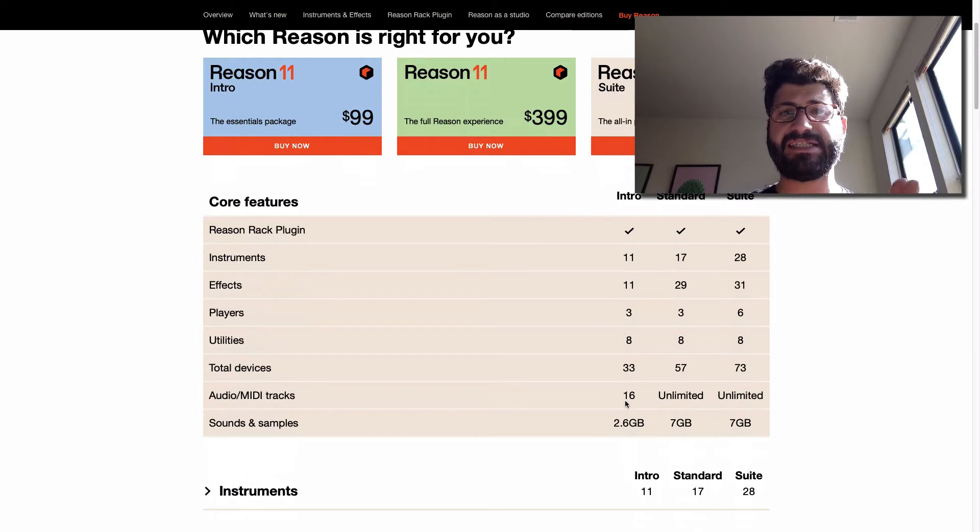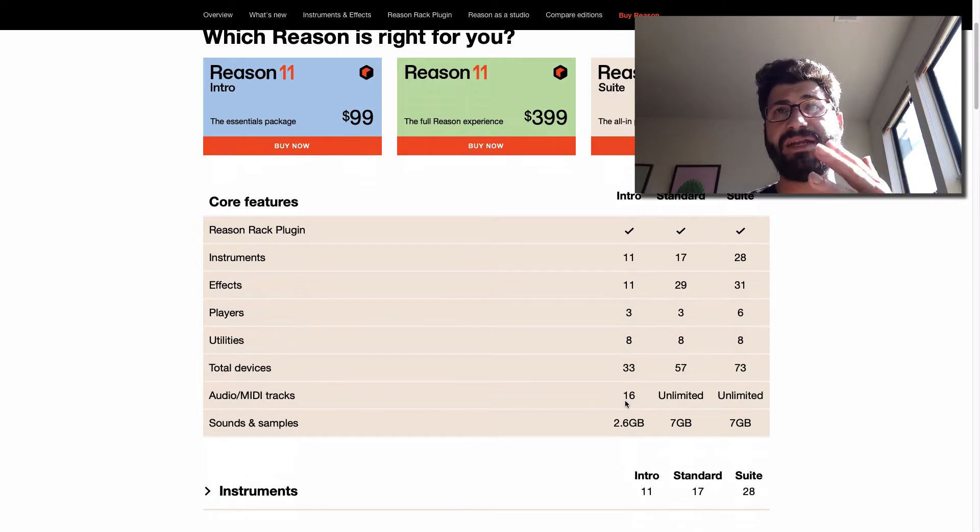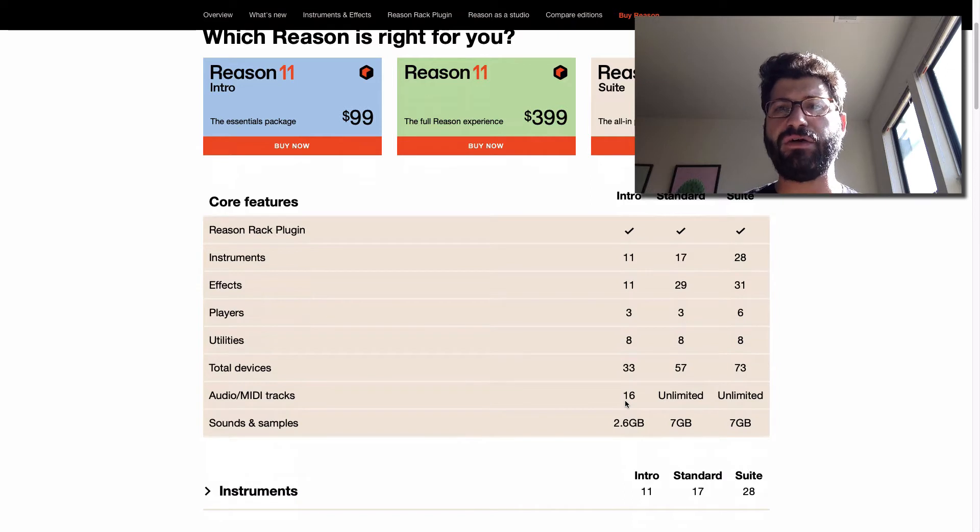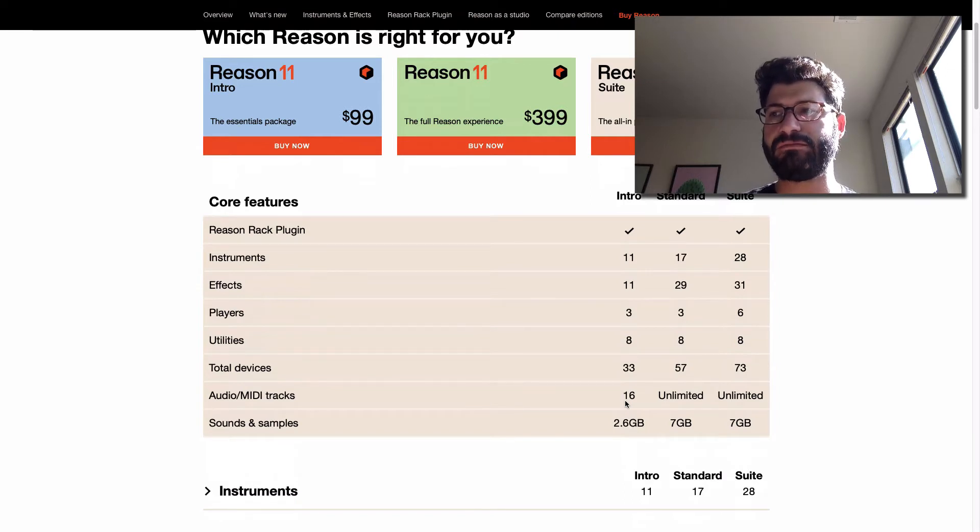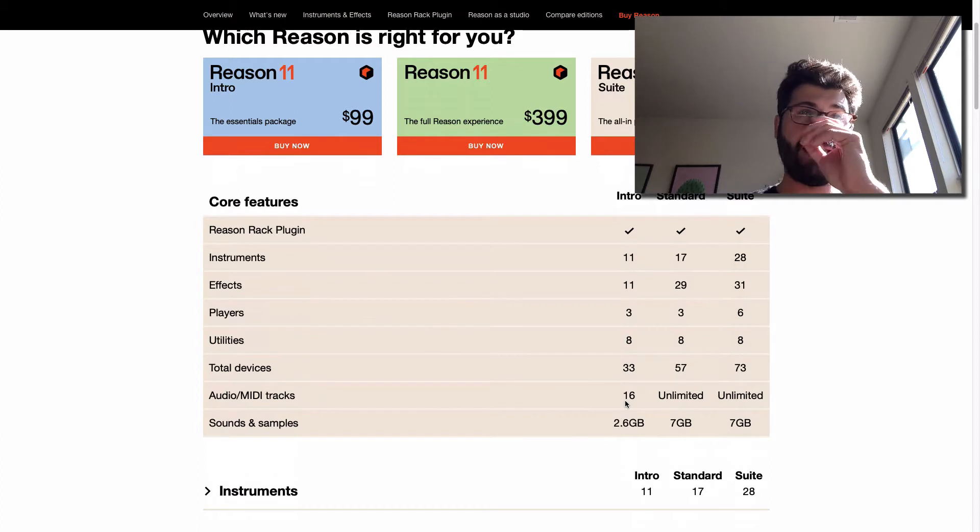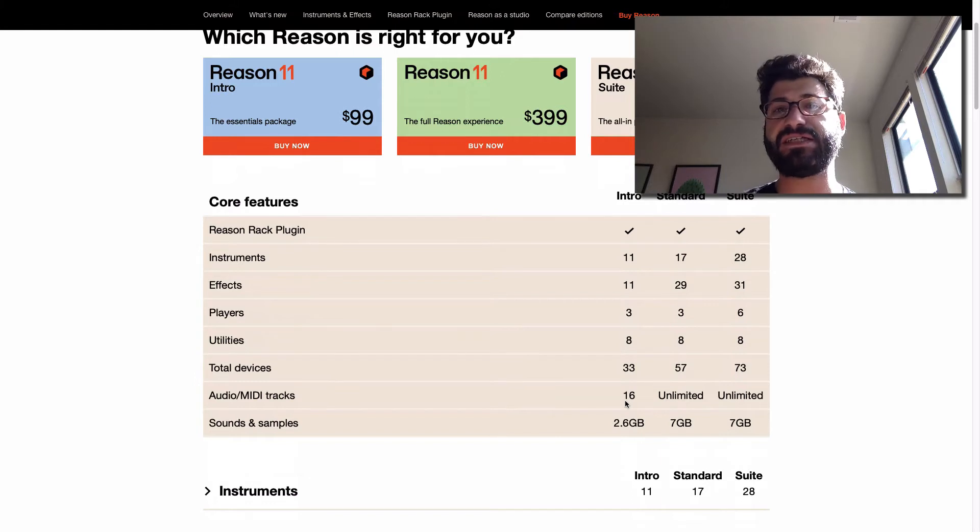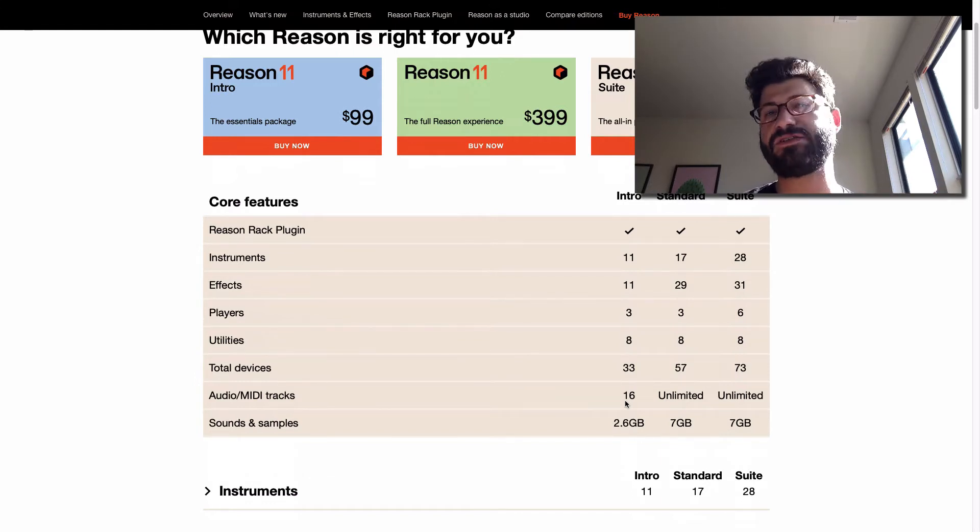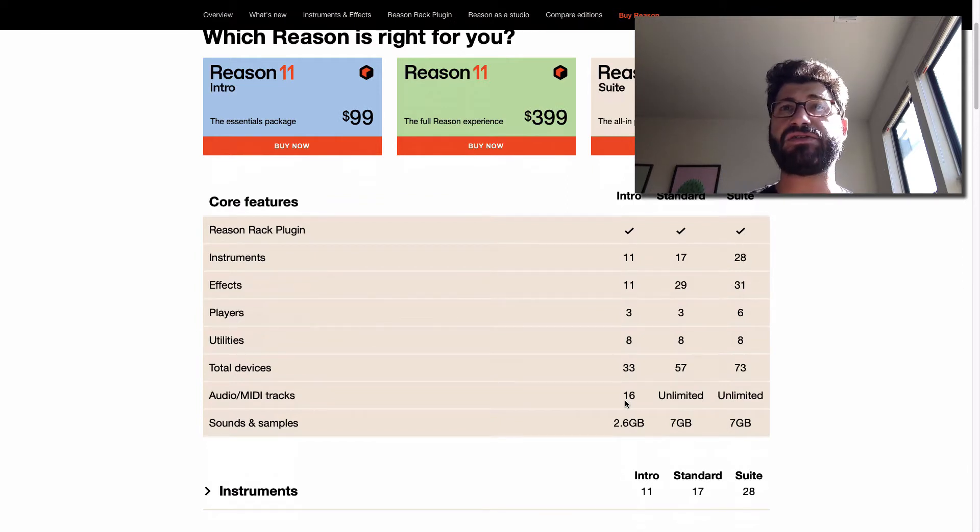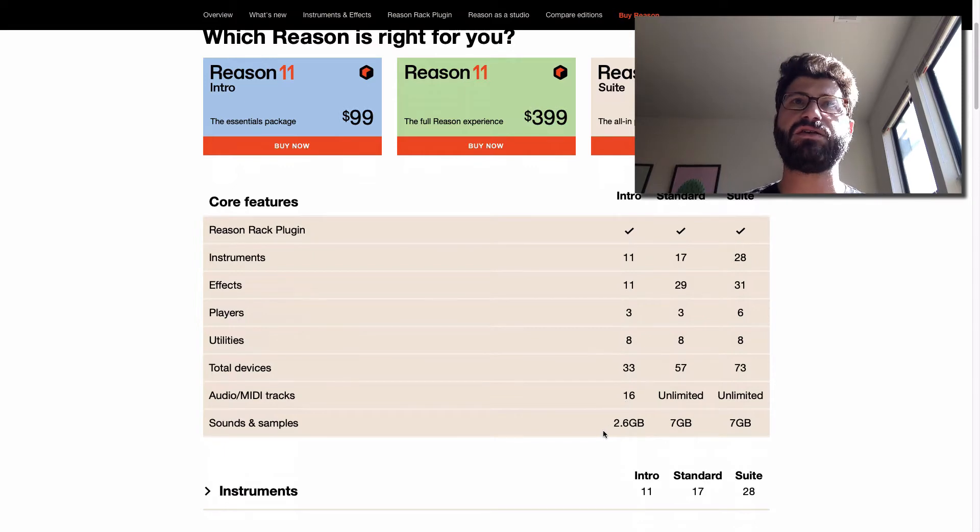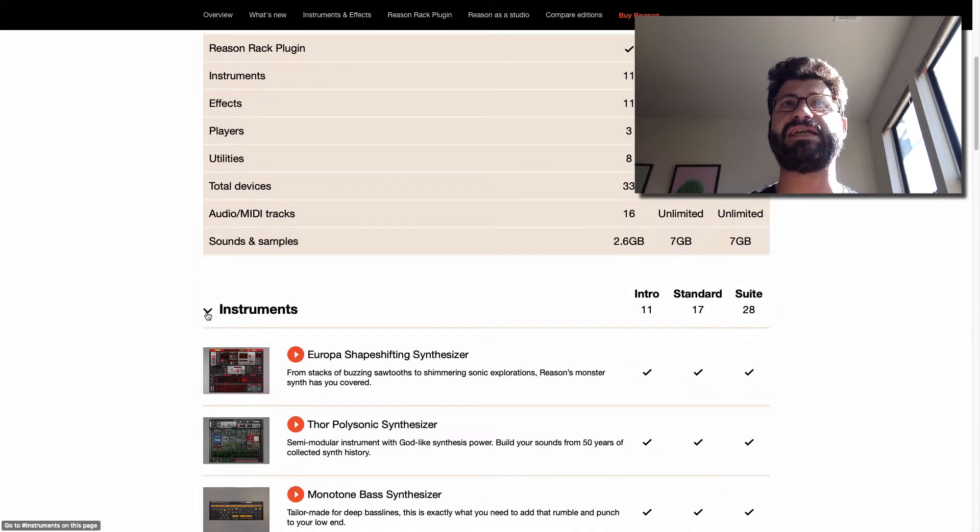Now, you're only able to do 16 audio MIDI tracks at a time, but to be honest, that is totally enough. Probably, even having done this for a very long time, 90% of my songs are going to have less than 16 tracks. And if I was stuck to a 16 track limit, I would have no problem finding ways to just work around that by bouncing or by combining tracks. It also includes about 2.6 gigabytes of samples.